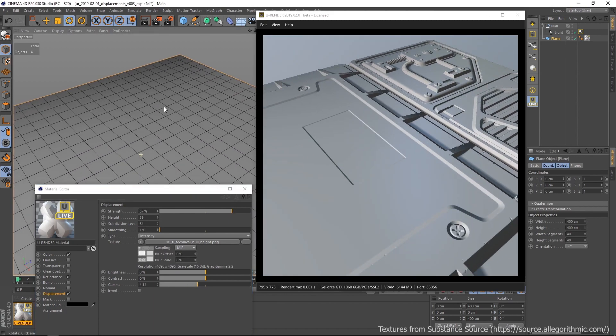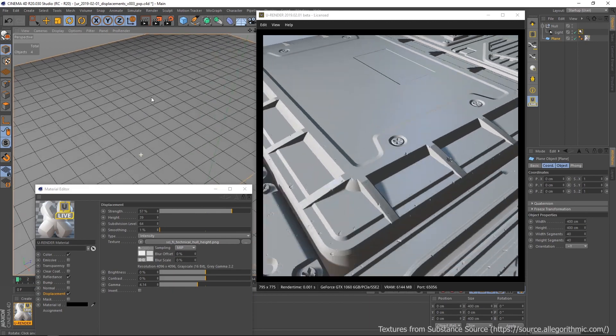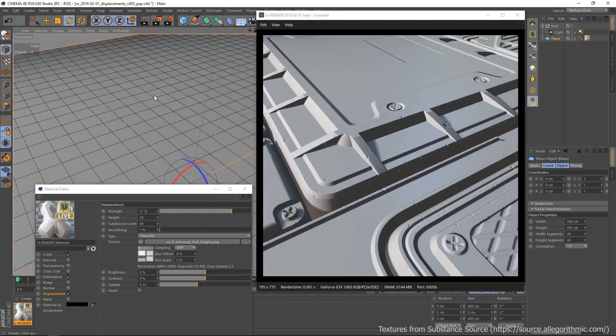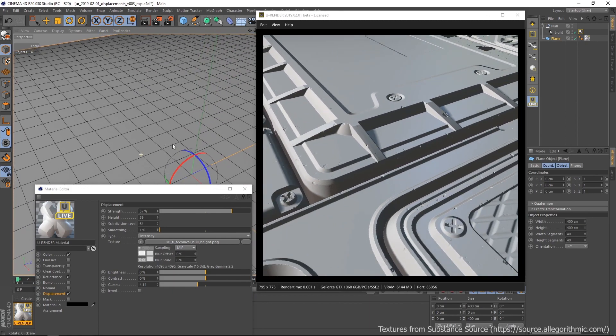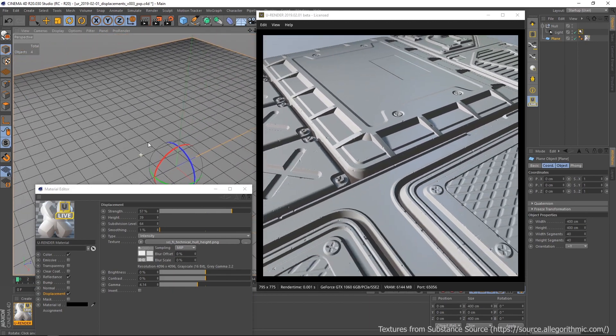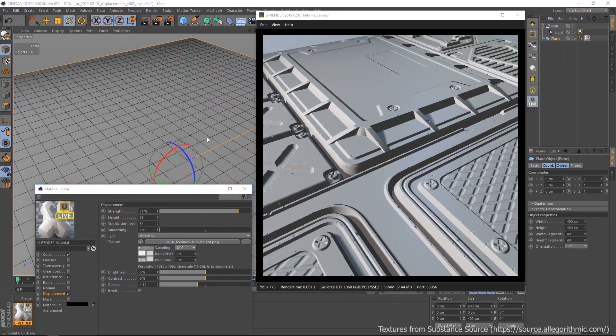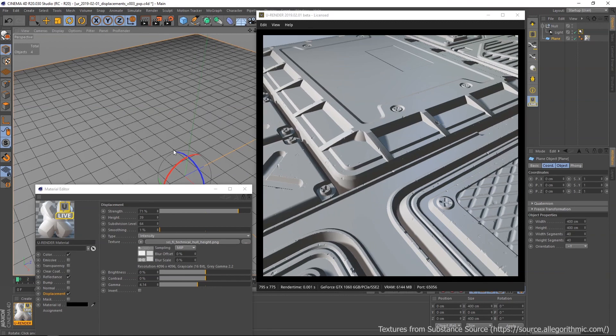I want to show you once more the difference between the 16-bit texture I already use here and the 8-bit version.